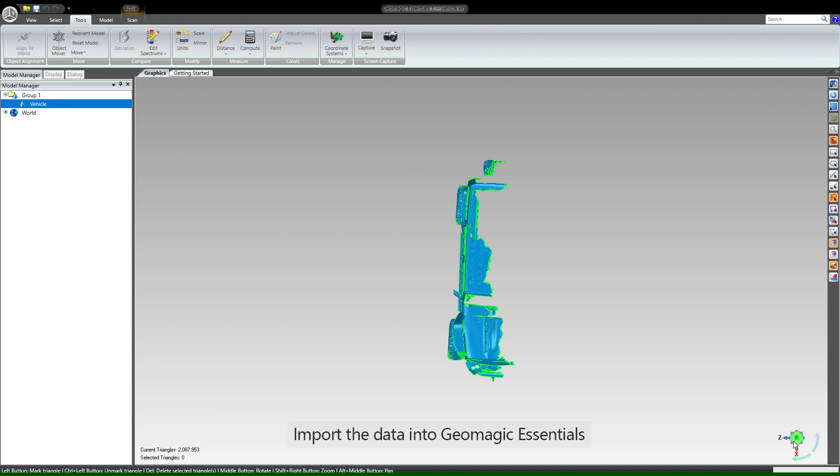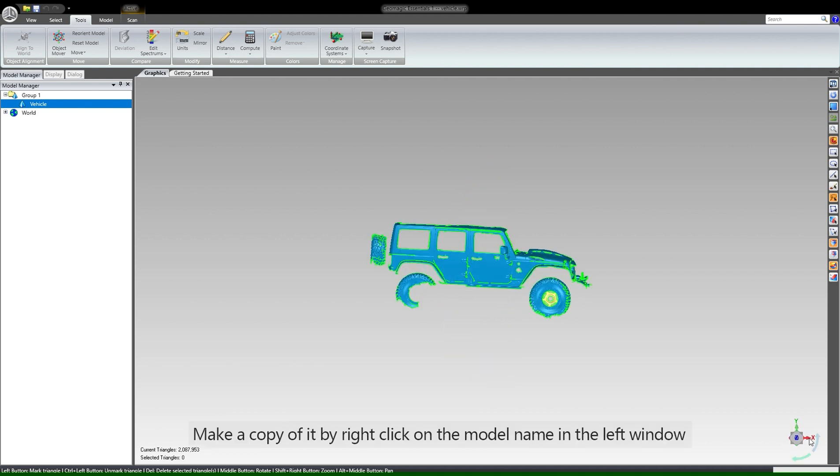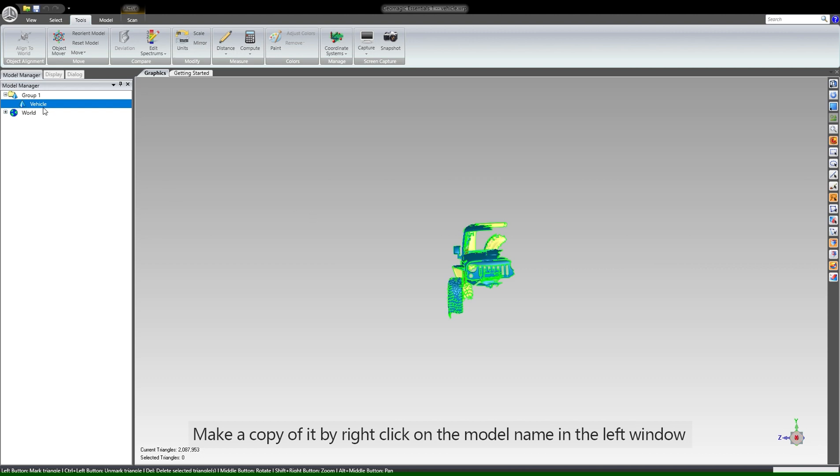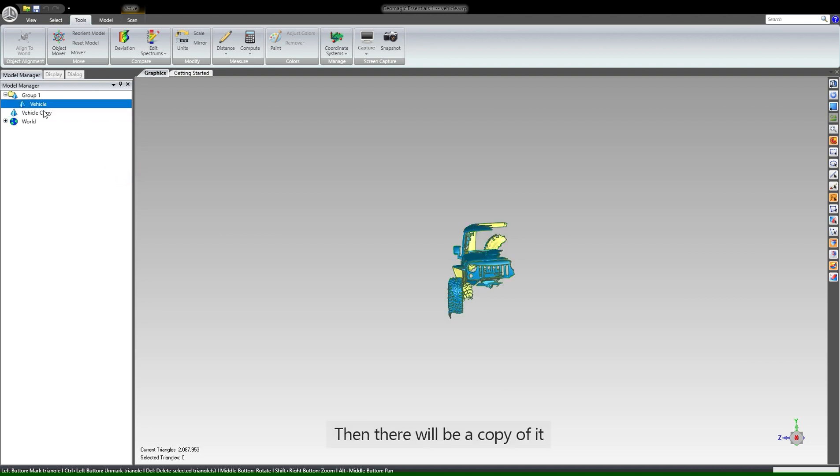Import the data into Geometric Essentials, make a copy of it by right-clicking on the model name in the left window, and click duplicate. Then there will be a copy of it.